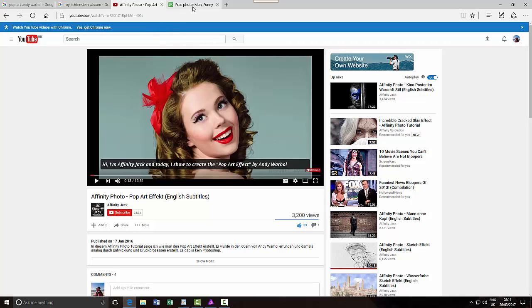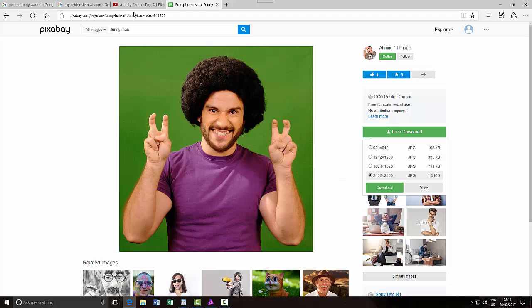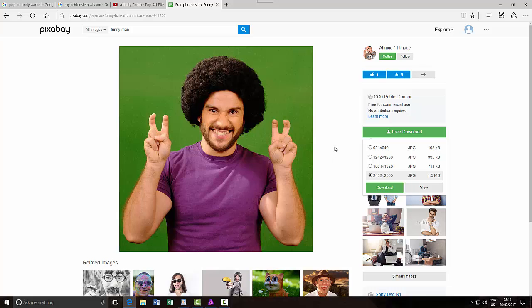I needed an image and the one I got was from pixabay.com, which is a free, royalty-free image website. I will include the links to Affinity Jack's Andy Warhol tutorial and this image in the description on the YouTube page for this video, so you can check them both out.